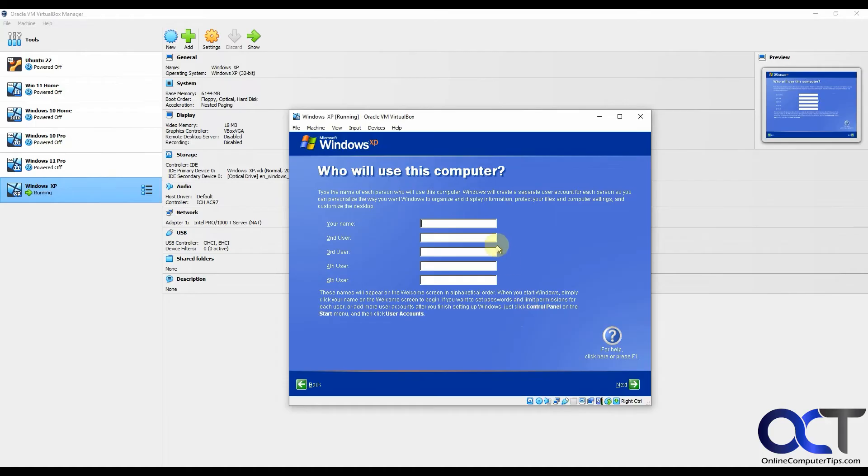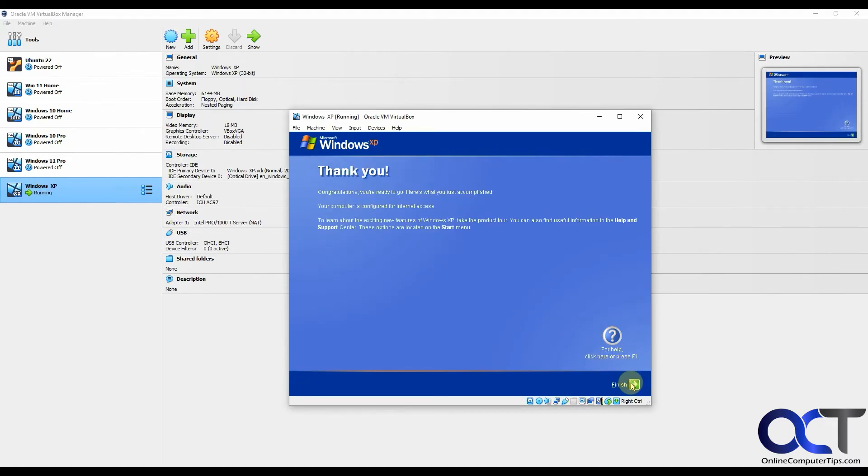Now we can enter a user name and we will go with Steve again. You could add up to five users here. Then we'll click on finish.